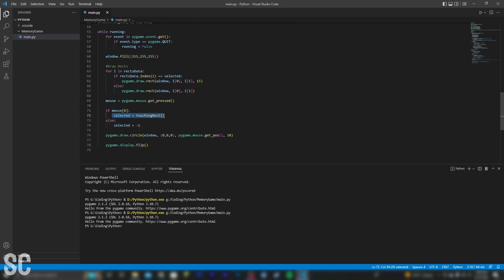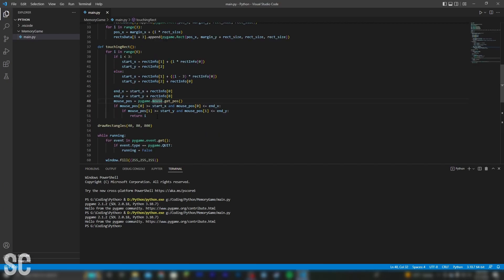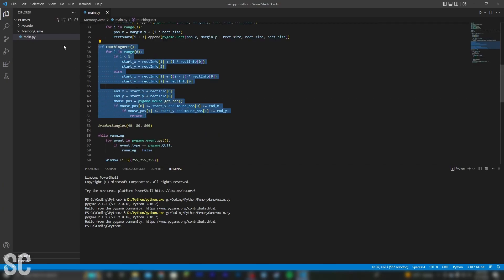And then we set that index to selected. And then whenever we loop through to draw the rectangles, if we are in the selected index, then we just draw a border around it to show it's selected. Simple, but it took me absolutely forever to code up.